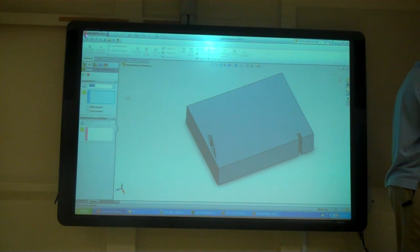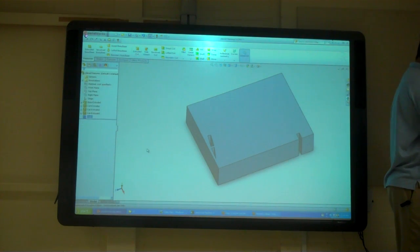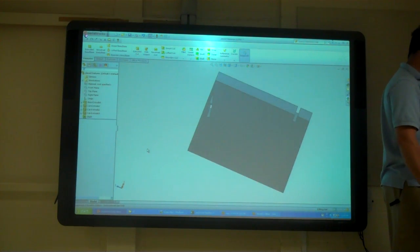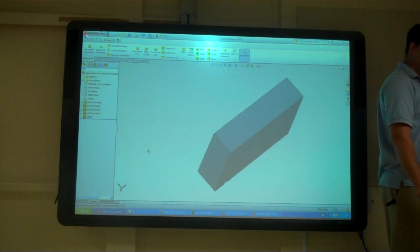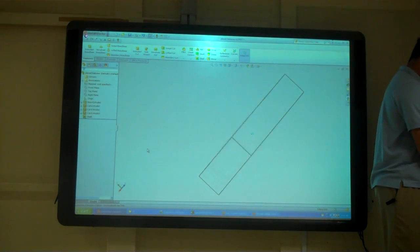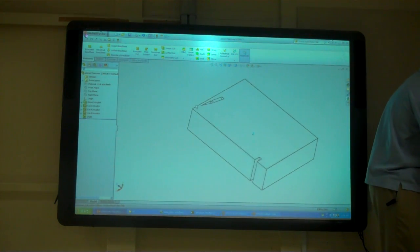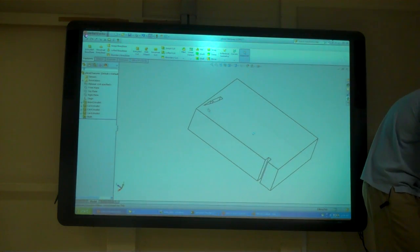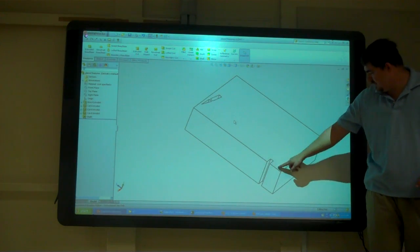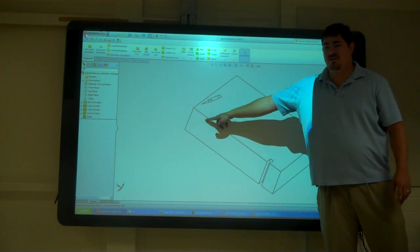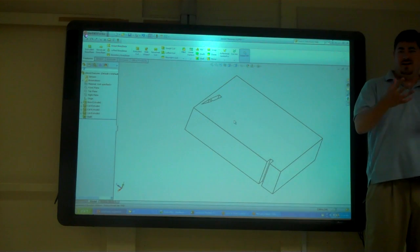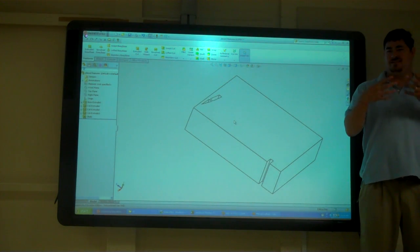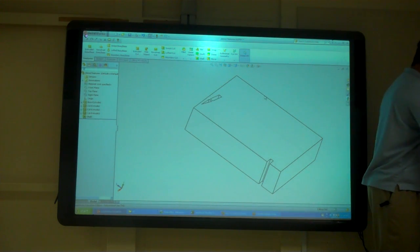So I'll go to shell. And if I just shell this with point one, it didn't do anything. You can see my edges here. So it hollowed it out, it hollowed it out but I can't see into it.